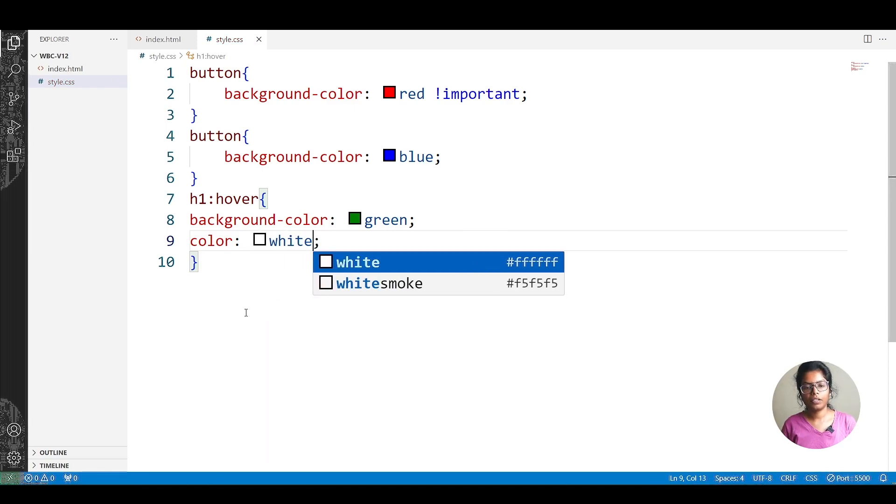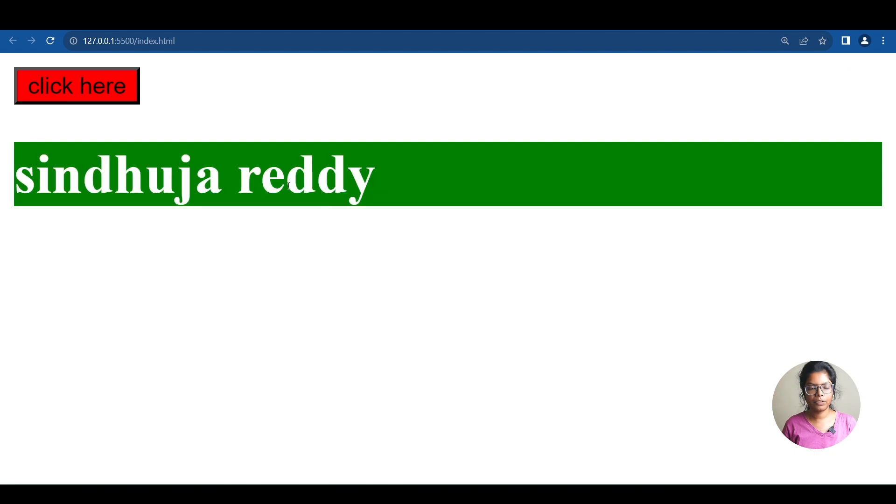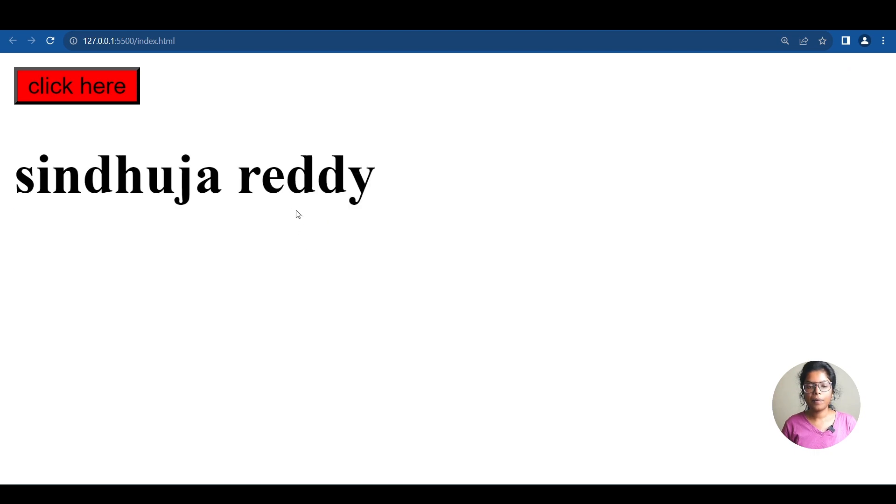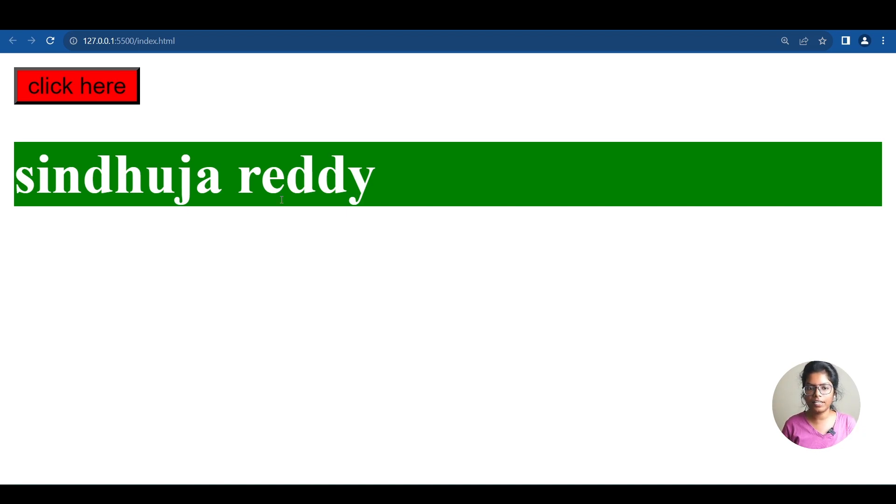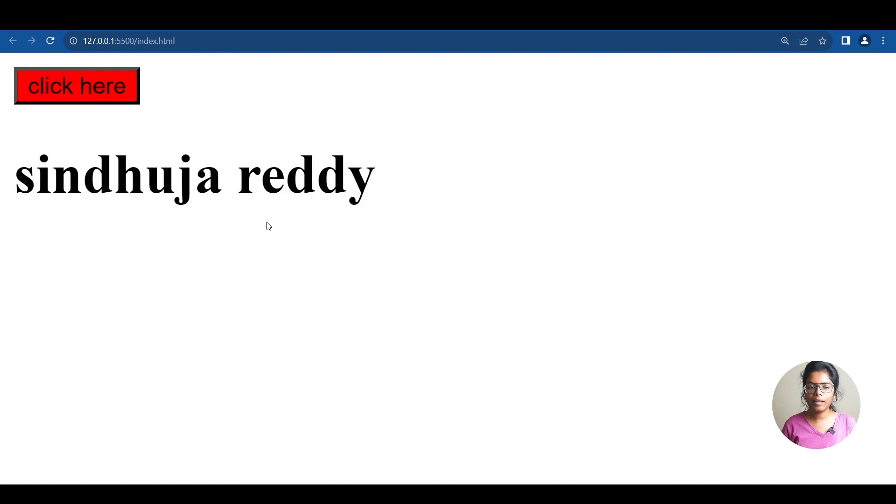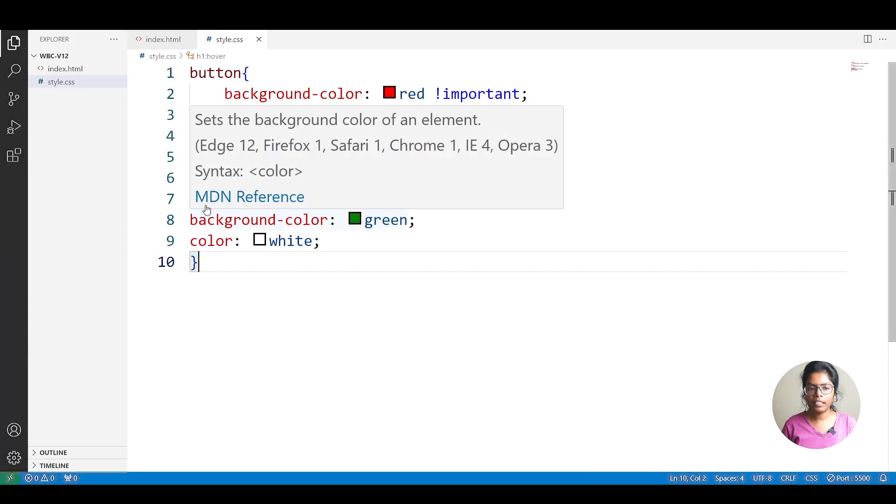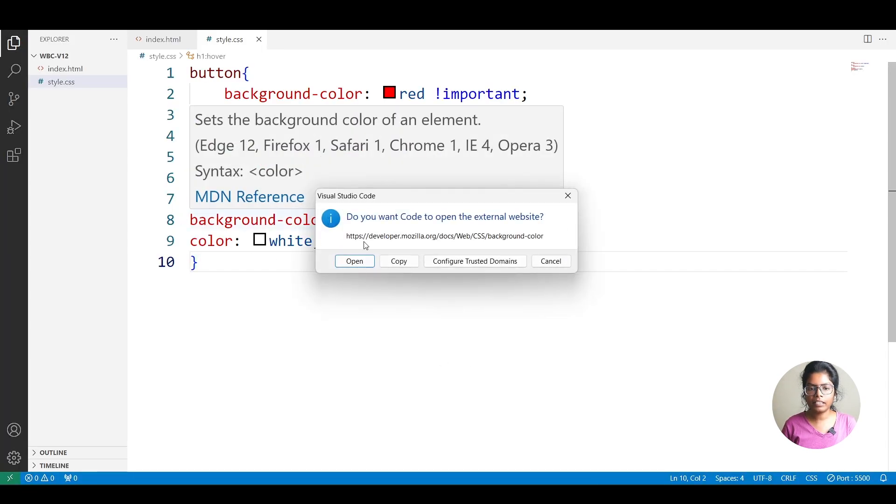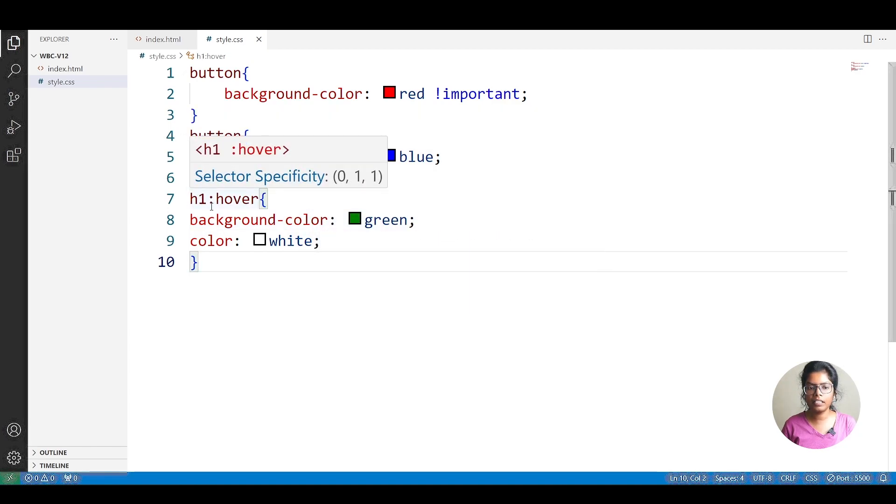So, we can see the output. Now, when we move the mouse cursor over the element, we can see the color change. The text color is white and the background color is green. So, this is the hover effect. The particular element is h1, colon, and hover is the pseudo-class.